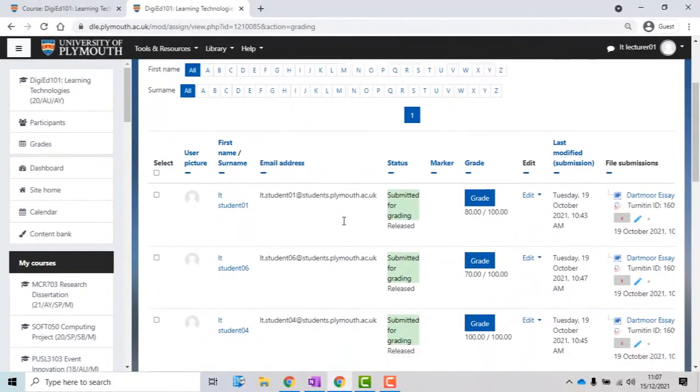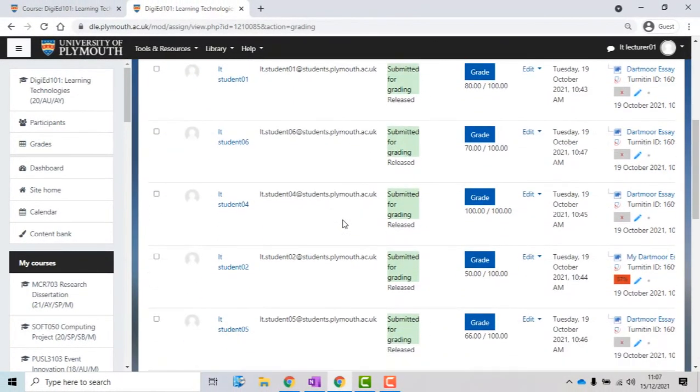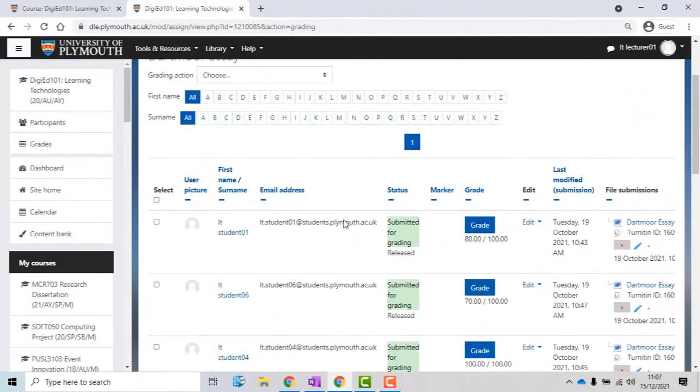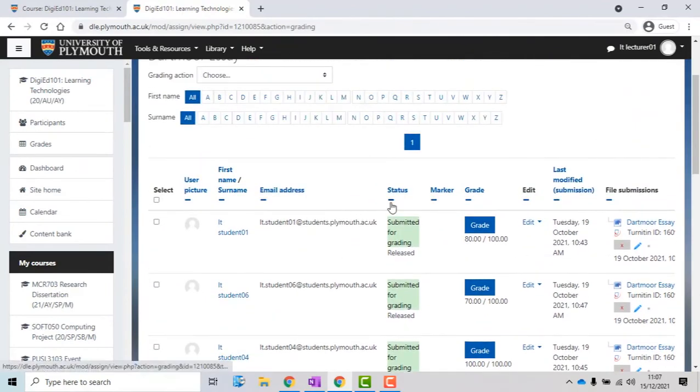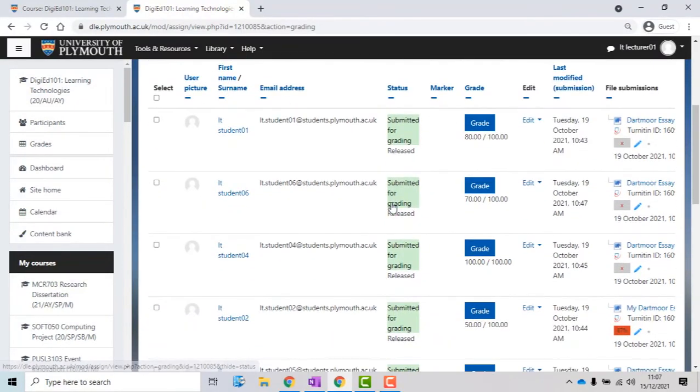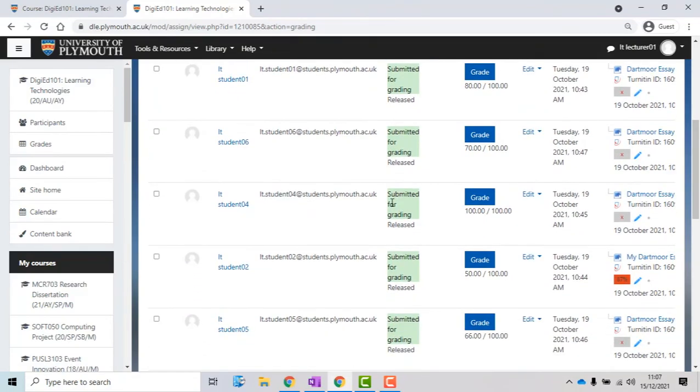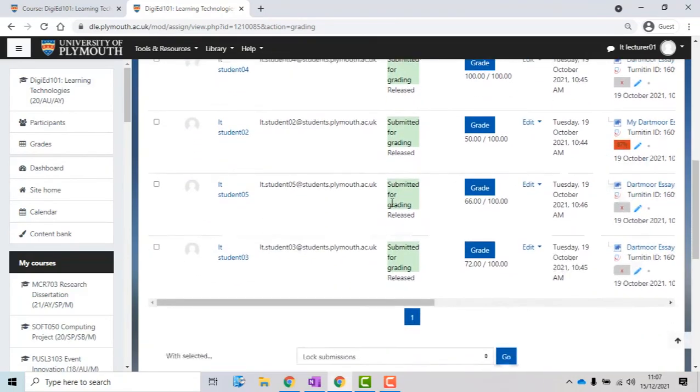You will be directed back to the dashboard of your submissions. Under the Status column, you will be able to get confirmation that the grades have been successfully released.